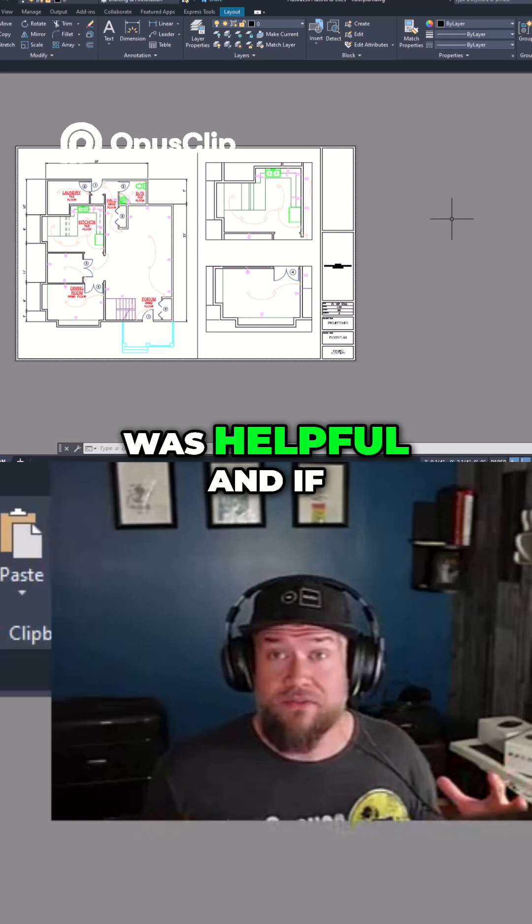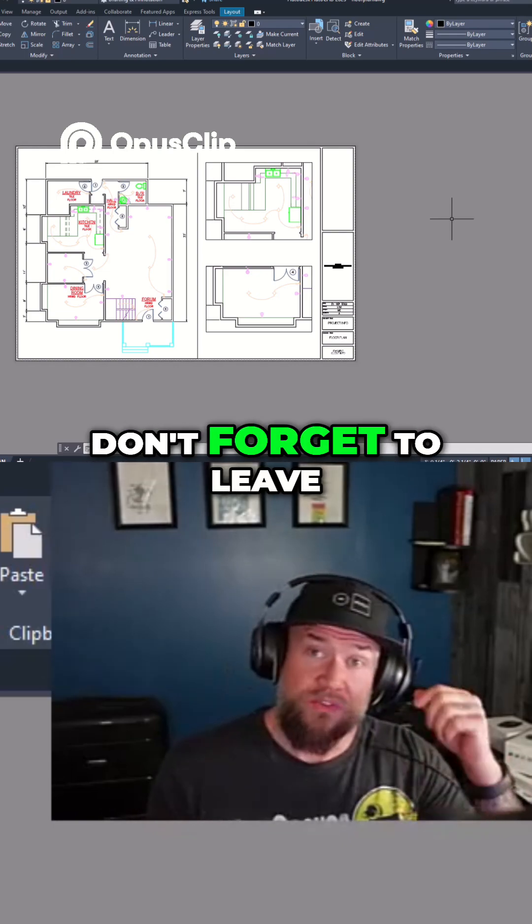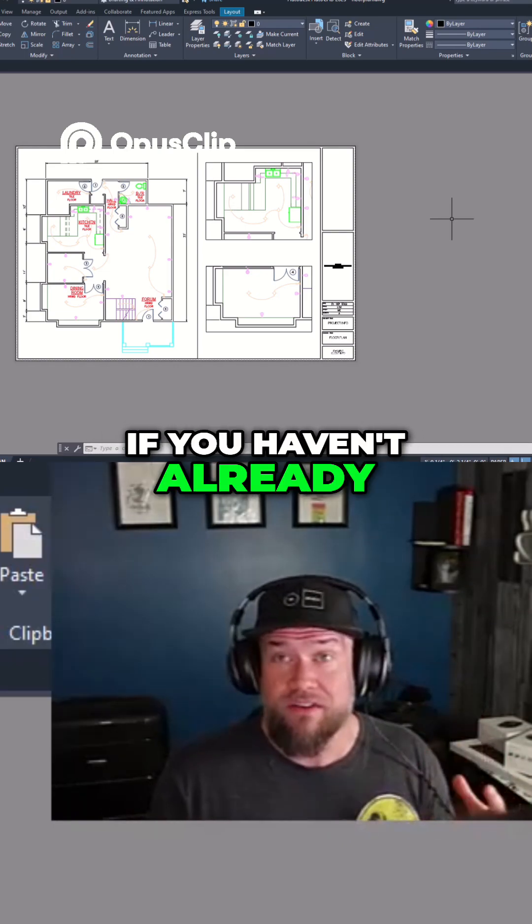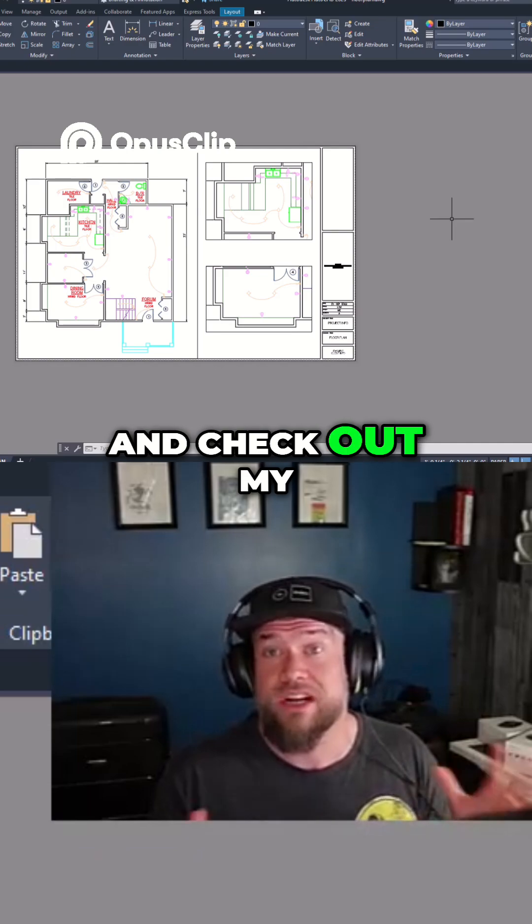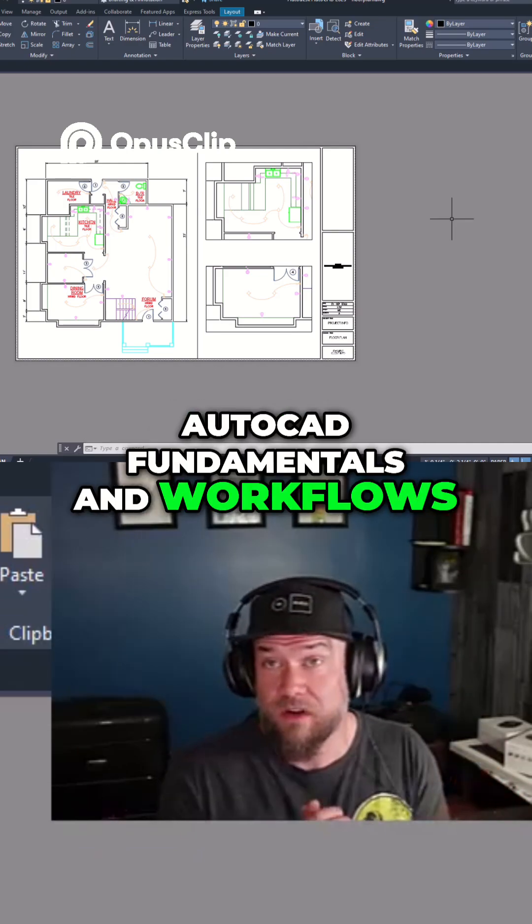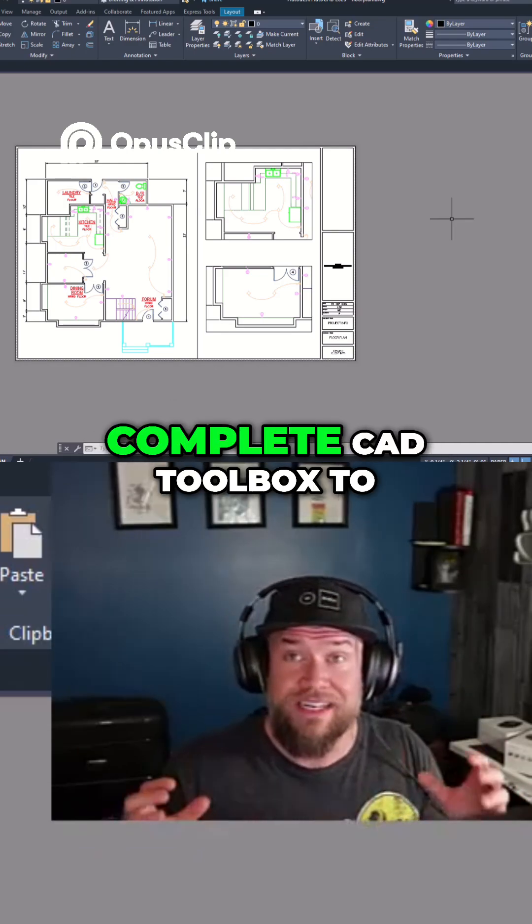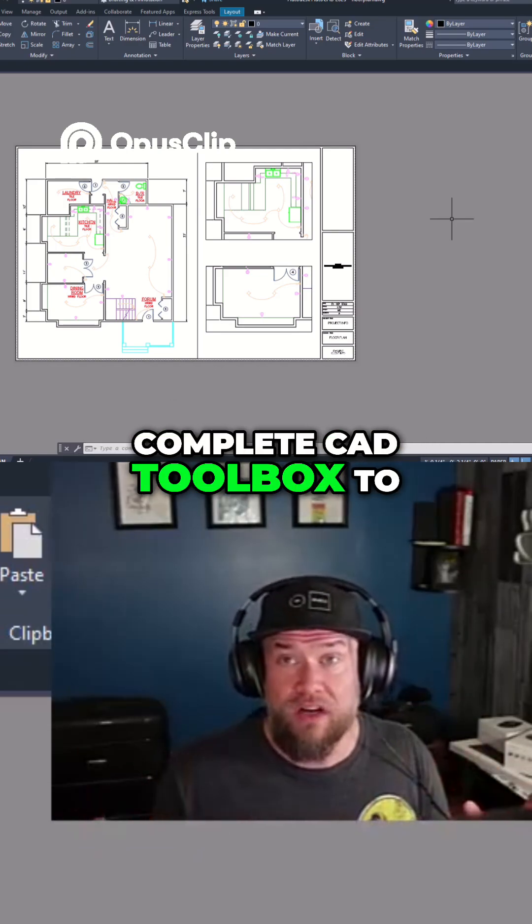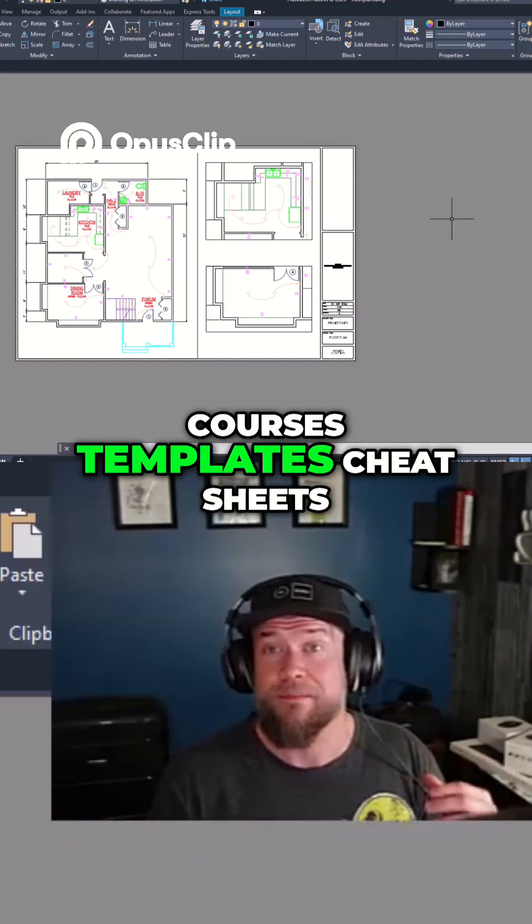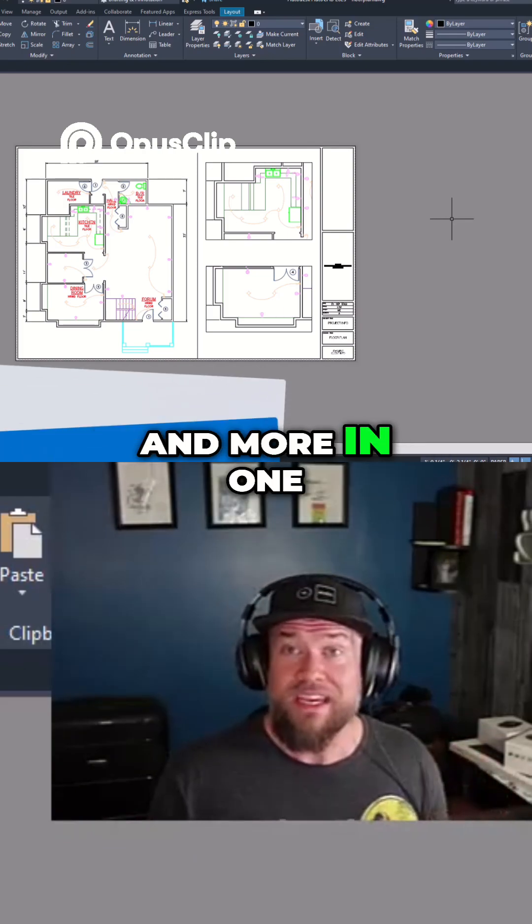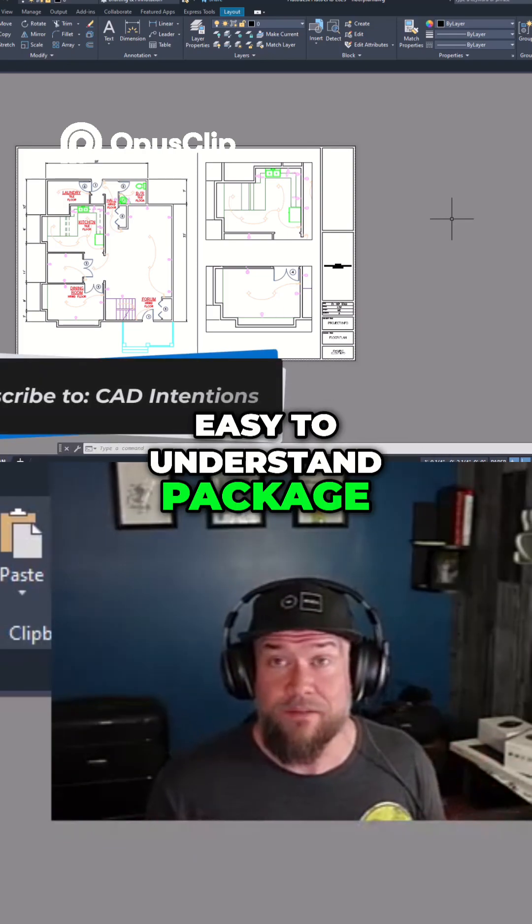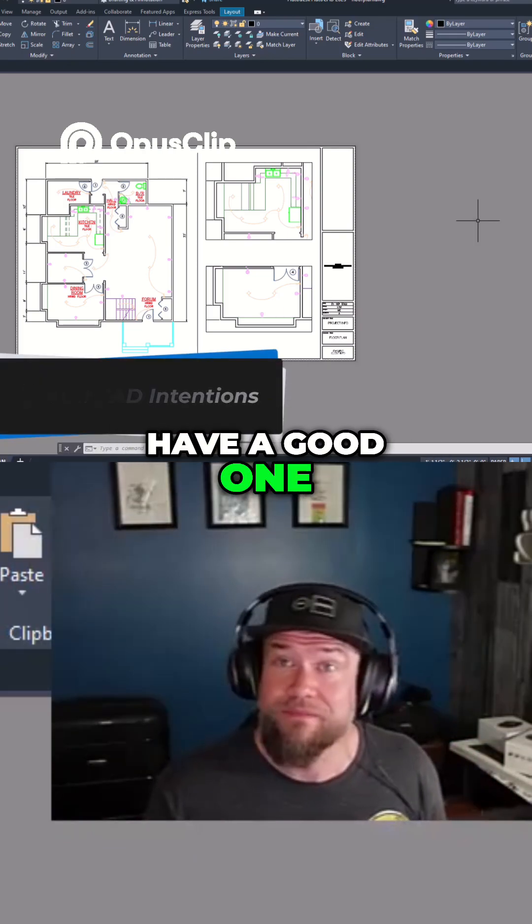Now I hope this video was helpful and if you've got any comments, don't forget to leave them down below. If you haven't already, subscribe to the channel and check out my AutoCAD fundamentals and workflows course and get the complete CAD toolbox to get all of my courses, templates, cheat sheets, and more in one easy to understand package. Thanks again for watching, have a good one and cheers.